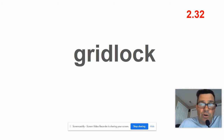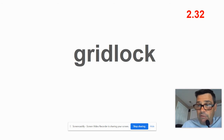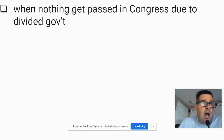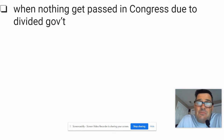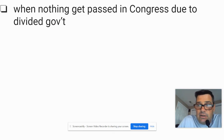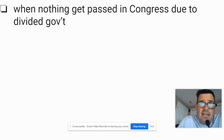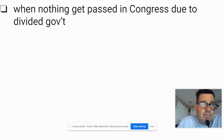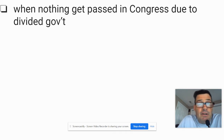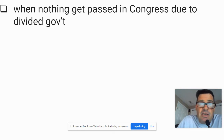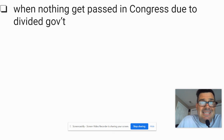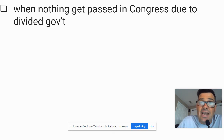So 2.32: gridlock. It's when nothing gets passed in Congress due to divided government. By the way, it's a pretty common aspect of government. Divided government just means that the same party doesn't control the presidency, the House, and the Senate.